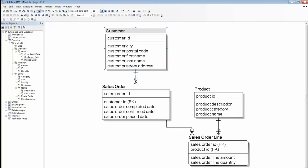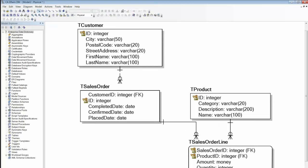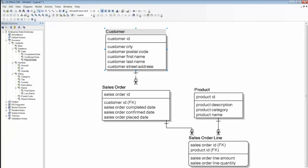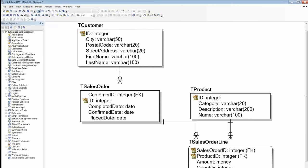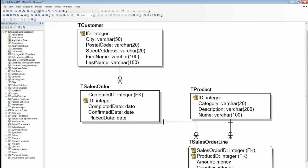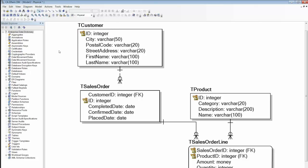You'll notice straight away that the names in this view are very different from those in the logical view. Table names are all prefixed with a T, and column names are only qualified with the table name where necessary for disambiguation.